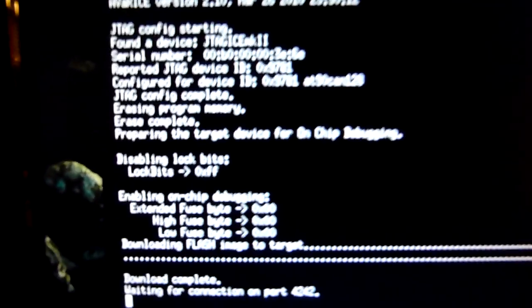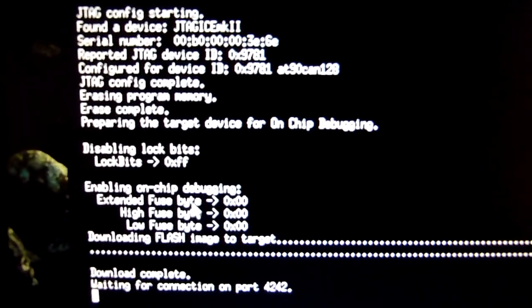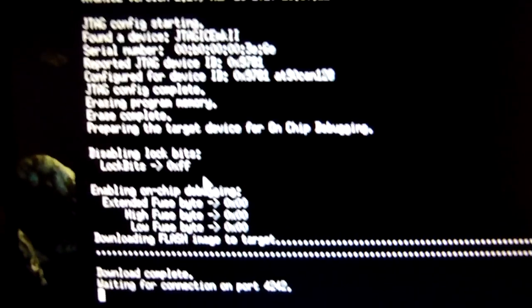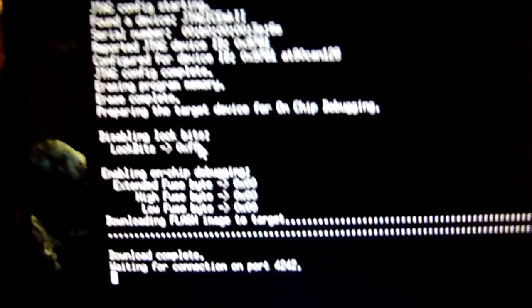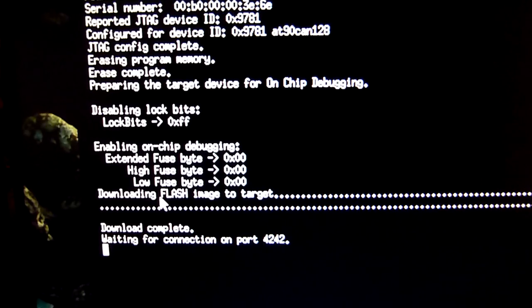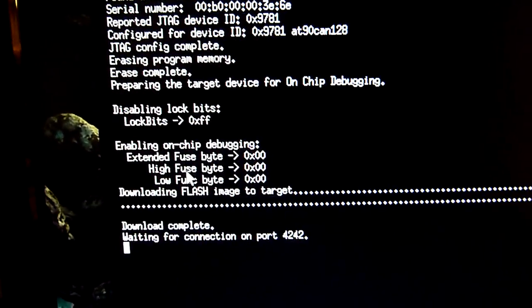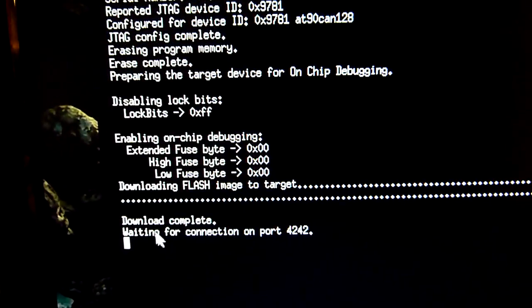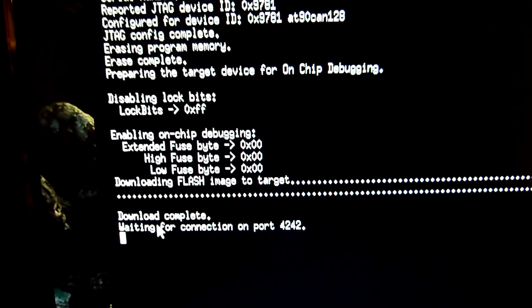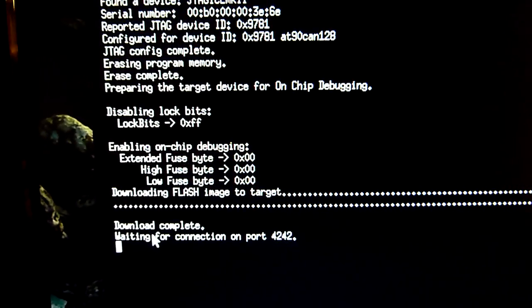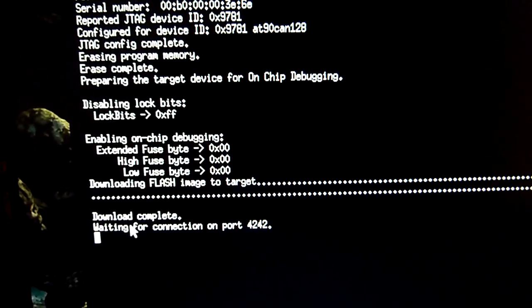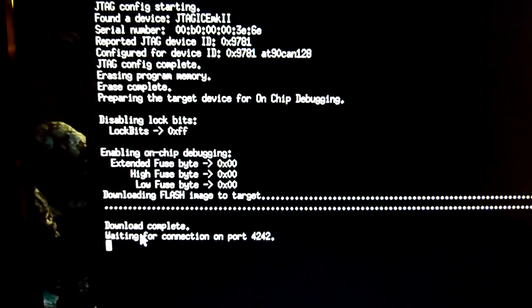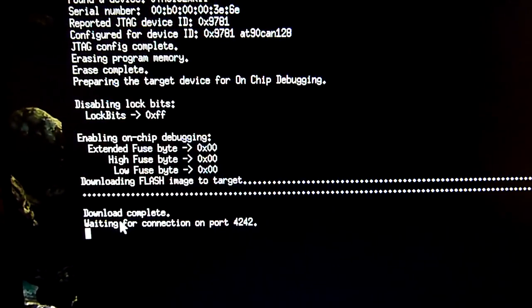and also automatically enables the debug fuses. There's this on-chip OCD enabled debug fuse which is automatically enabled now. Downloading is complete, and what happened right now is the AVR has its programming, but it's held. There's no actual execution of the program right now.